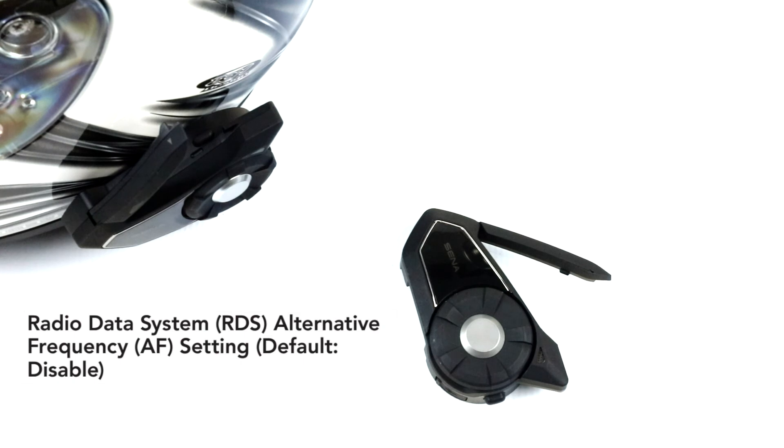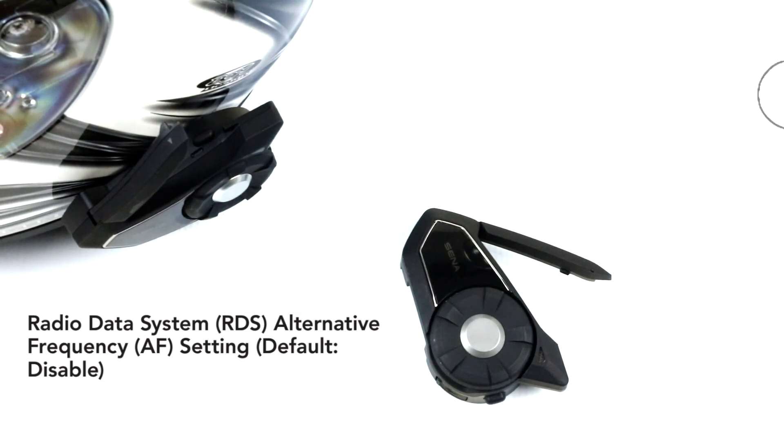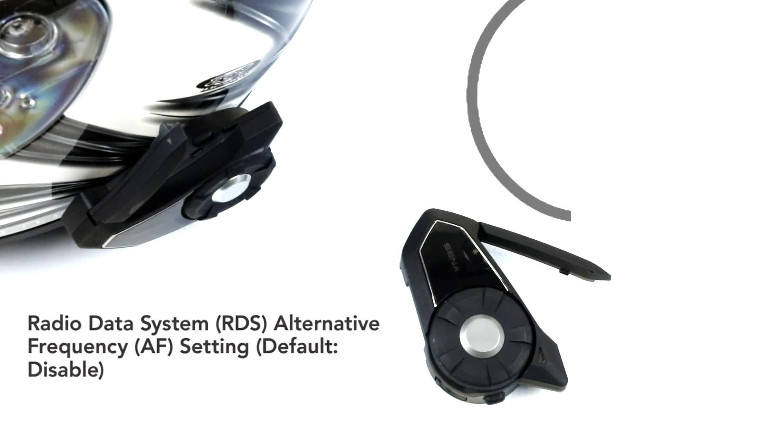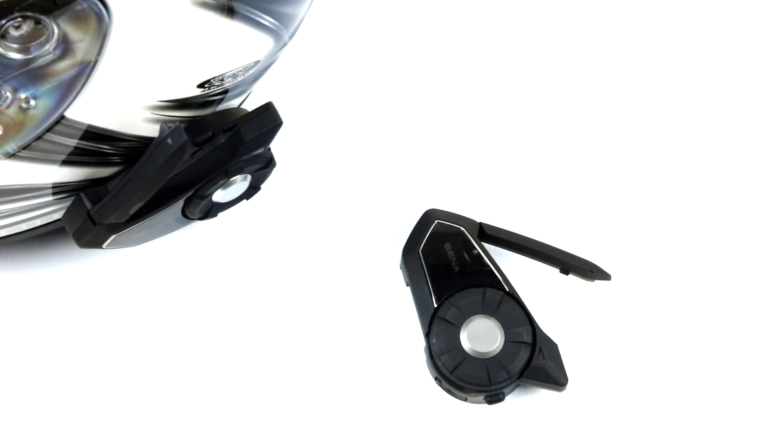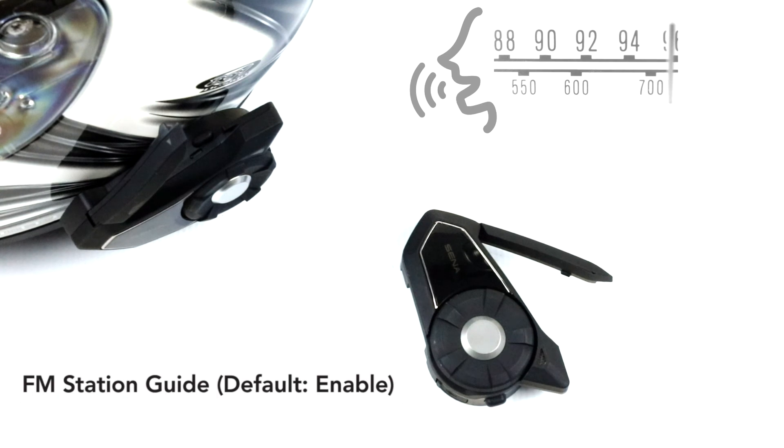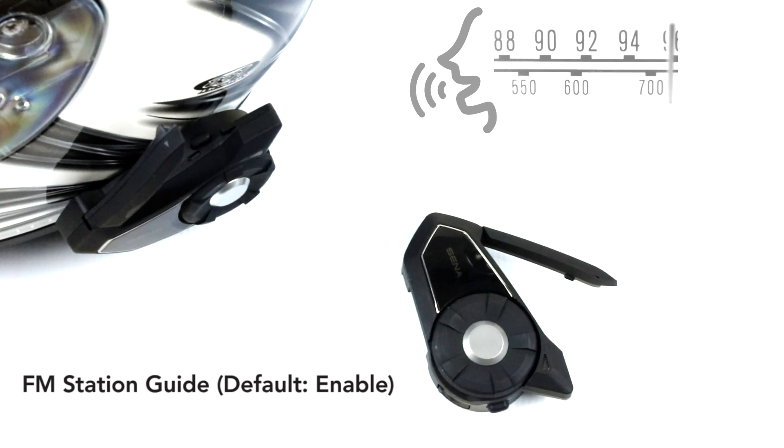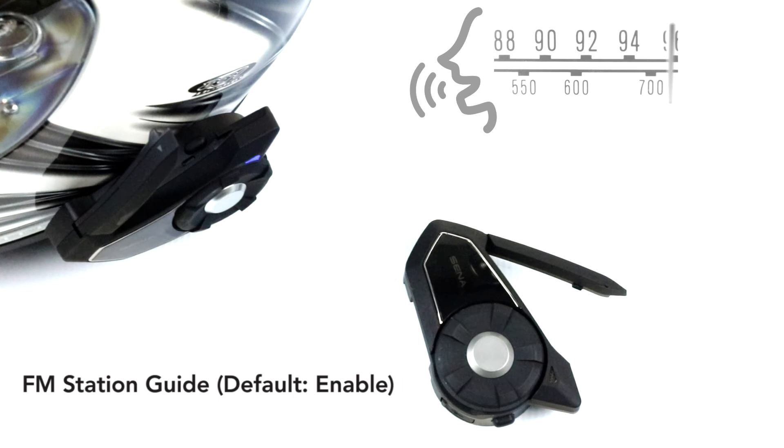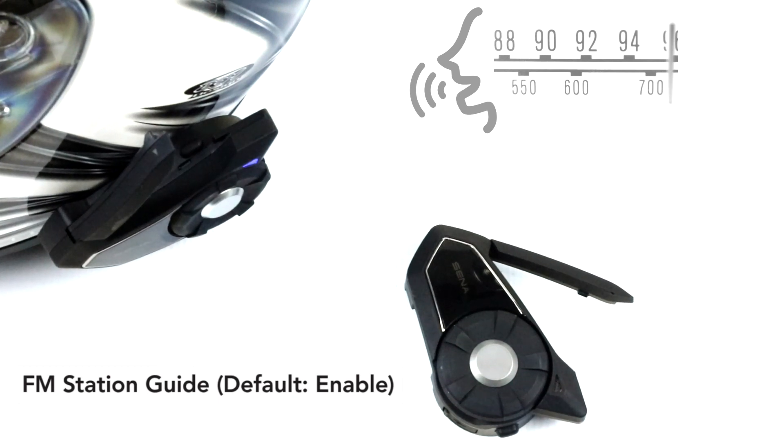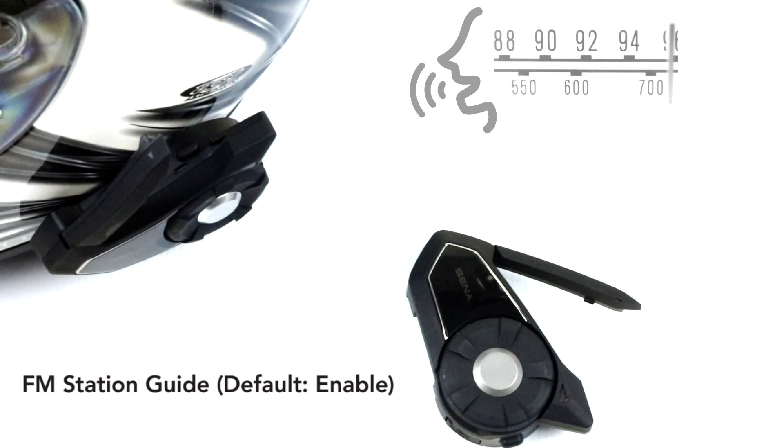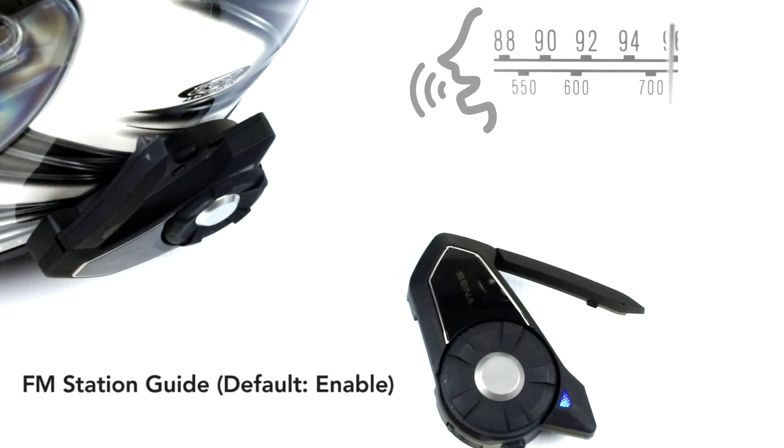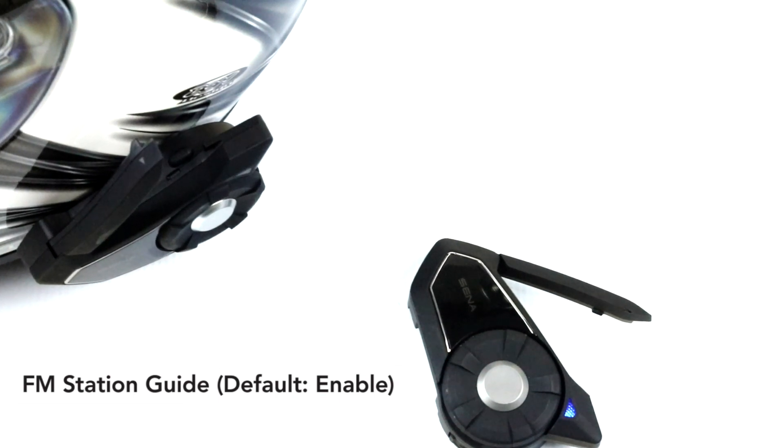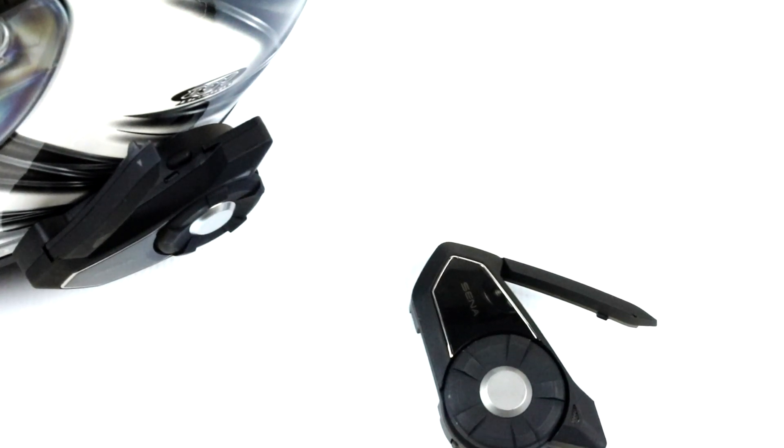Radio Data System Alternative Frequency: The Sena radio receiver retunes to a station for better reception. If disabled, you'll have to find a stronger station manually. Default is set to disabled. FM station guide is enabled by default - FM station frequencies are given by voice prompts as you select the preset stations, so you hear the Sena tell you what frequency you're listening to. If you disable that, you will not hear it as you go through stations.